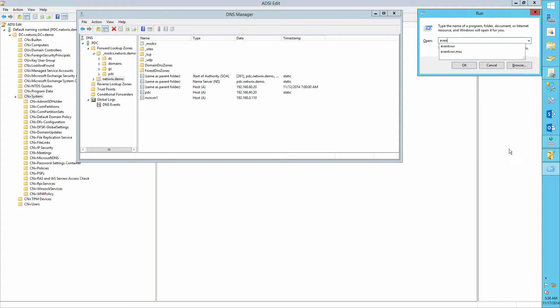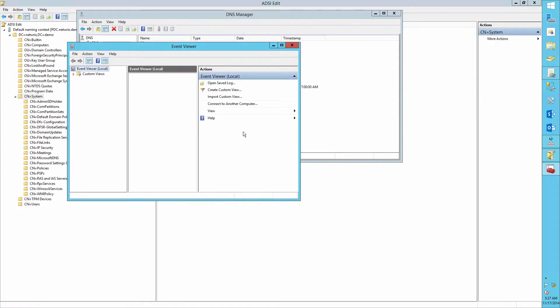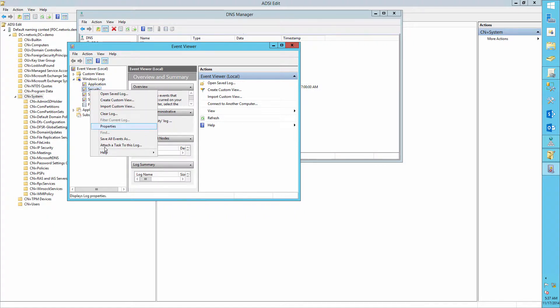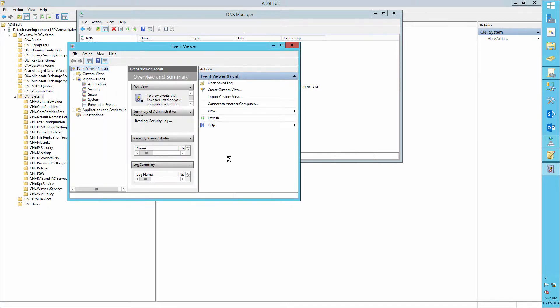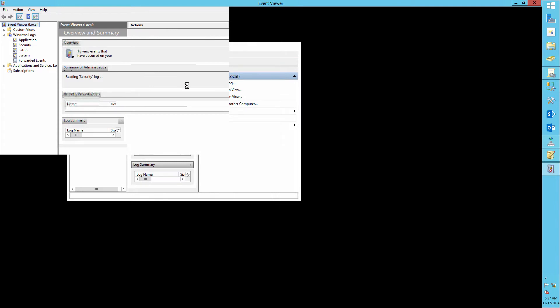Now run the Event Viewer. Go to Security Log Properties. Define the maximum log size as 1 gigabyte and overwrite events as needed.